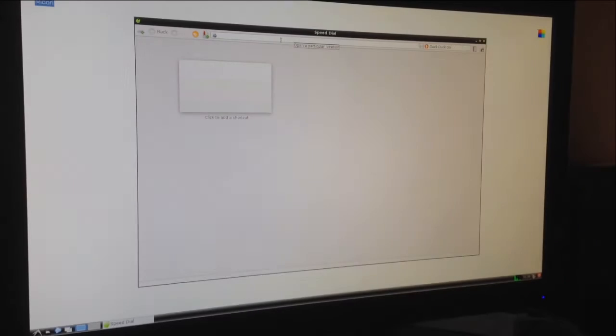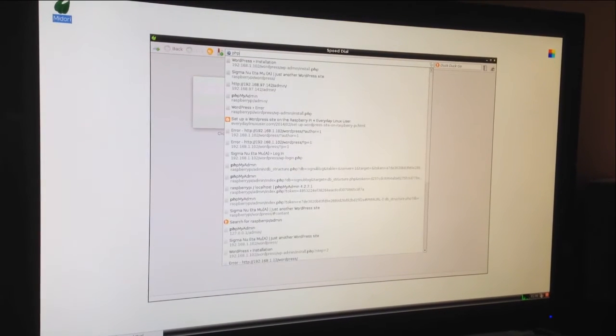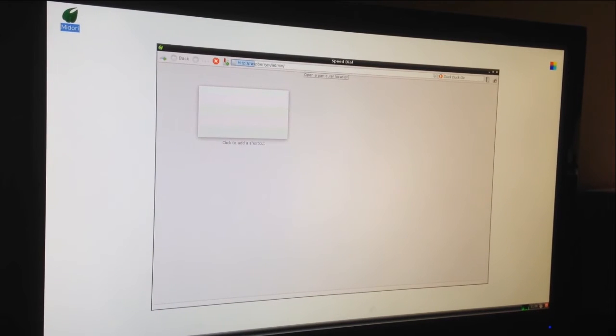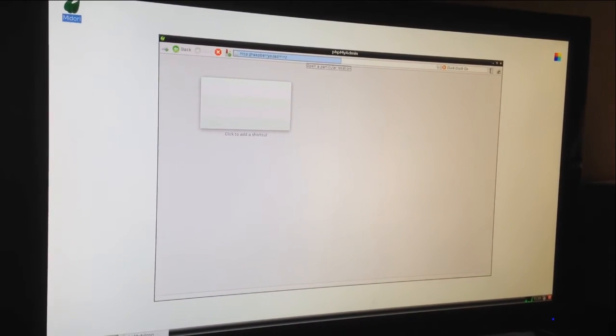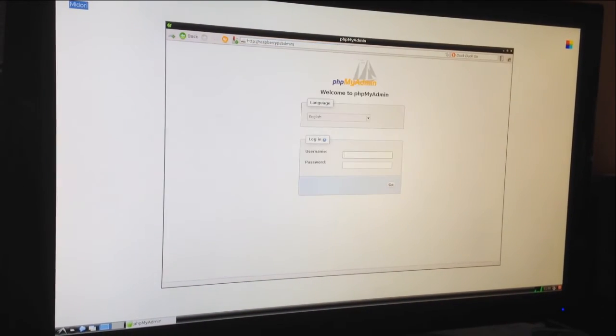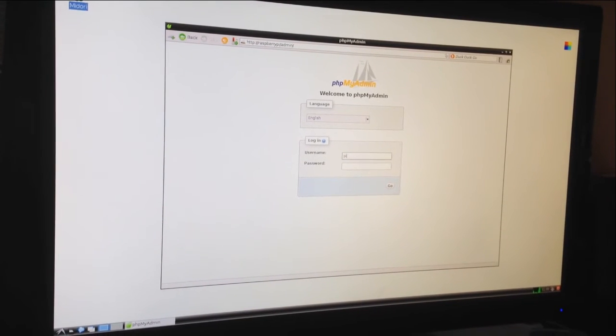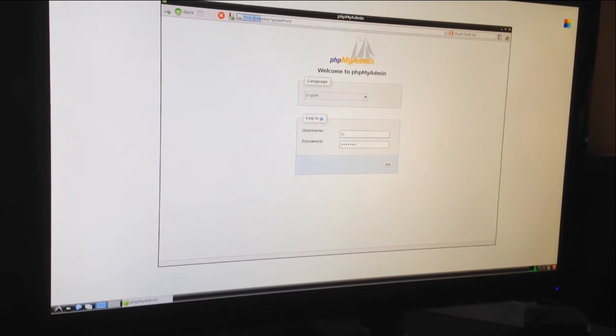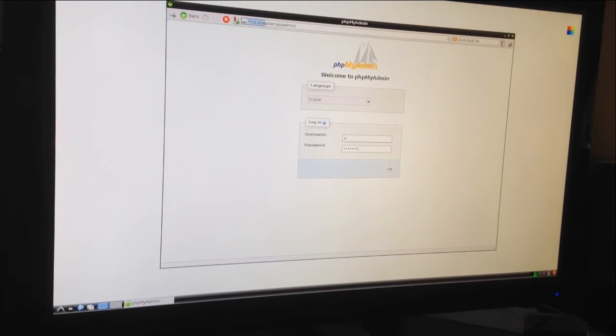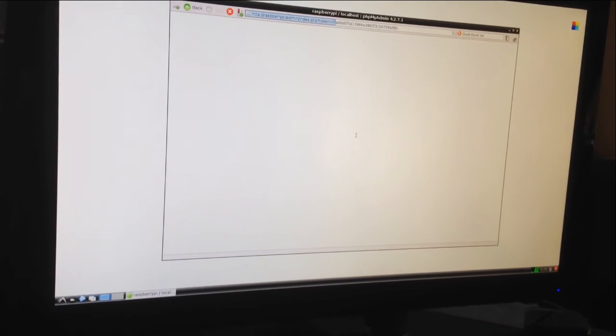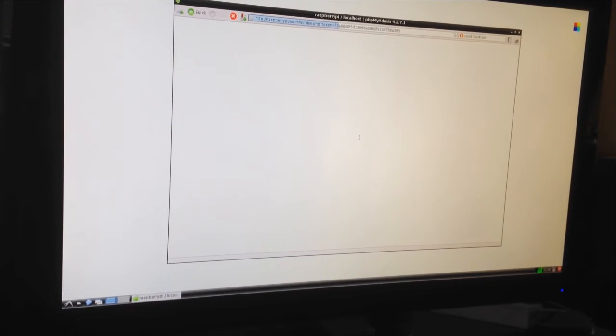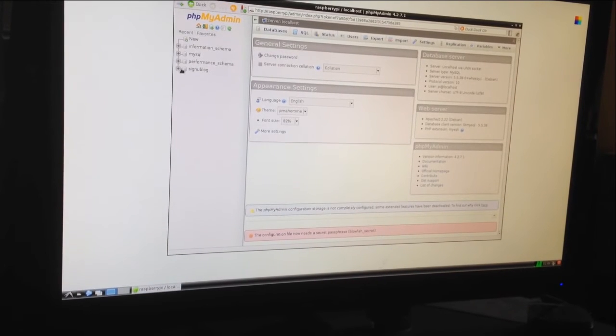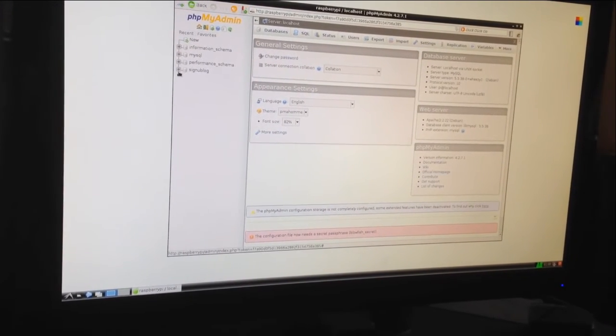Here we're testing out the web server on a Raspberry Pi. To demonstrate our web server, we start with opening a web browser on the Raspberry Pi. We open up the PHPMyAdmin page and log in with the credentials that we created.